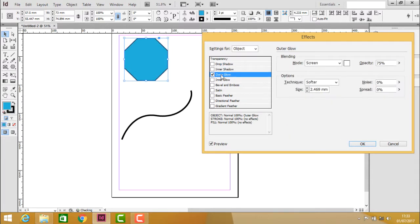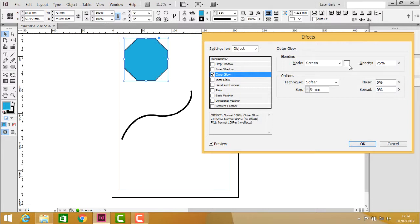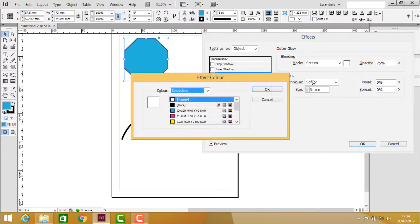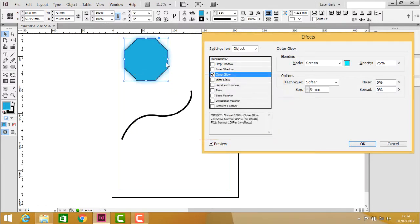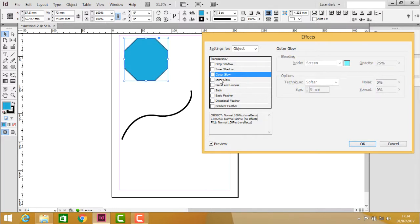Clicking on outer glow, you can increase the size, but the outer glow isn't visible because by default it's white. Click on the color swatch, change the color, and click OK. Now you can see the outer glow.